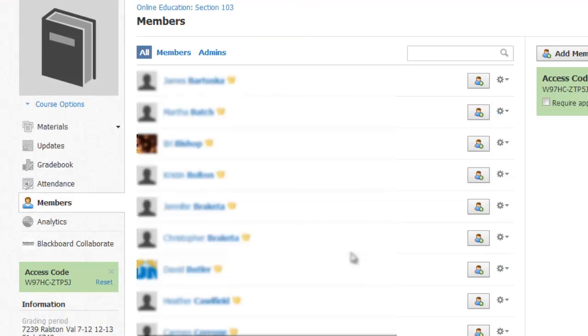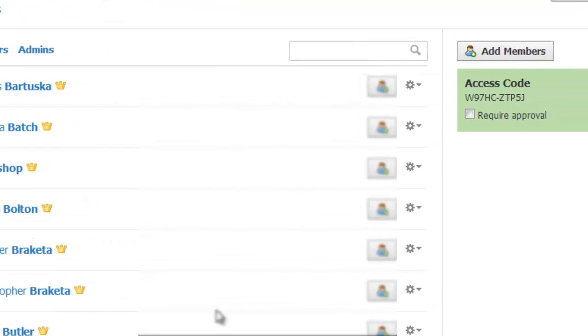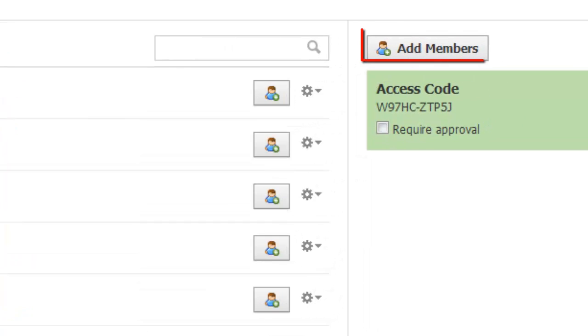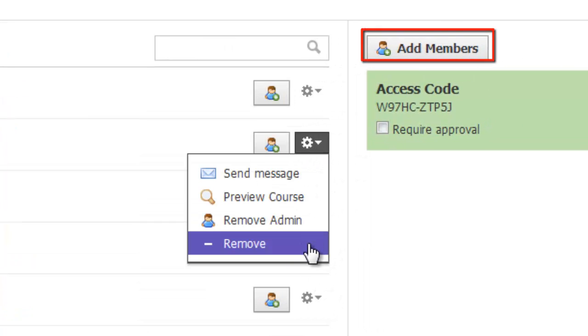If students move classes, campus should reshuffle them and reflect this change in Schoology, but if not, I can always manually add or remove students from this screen.